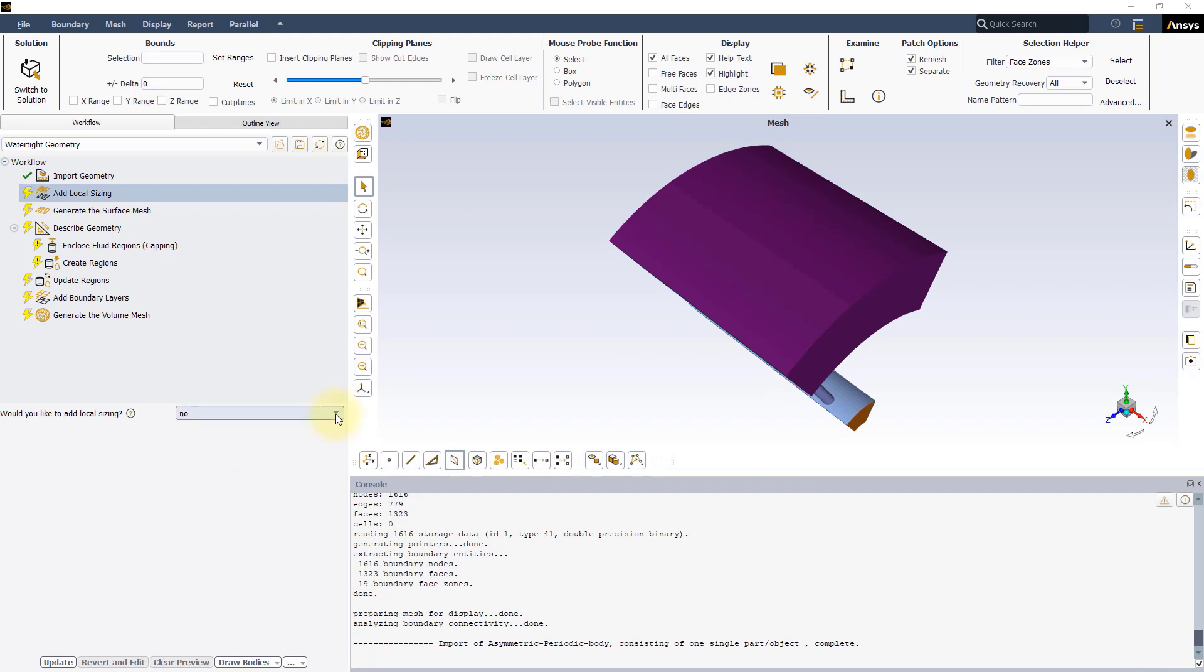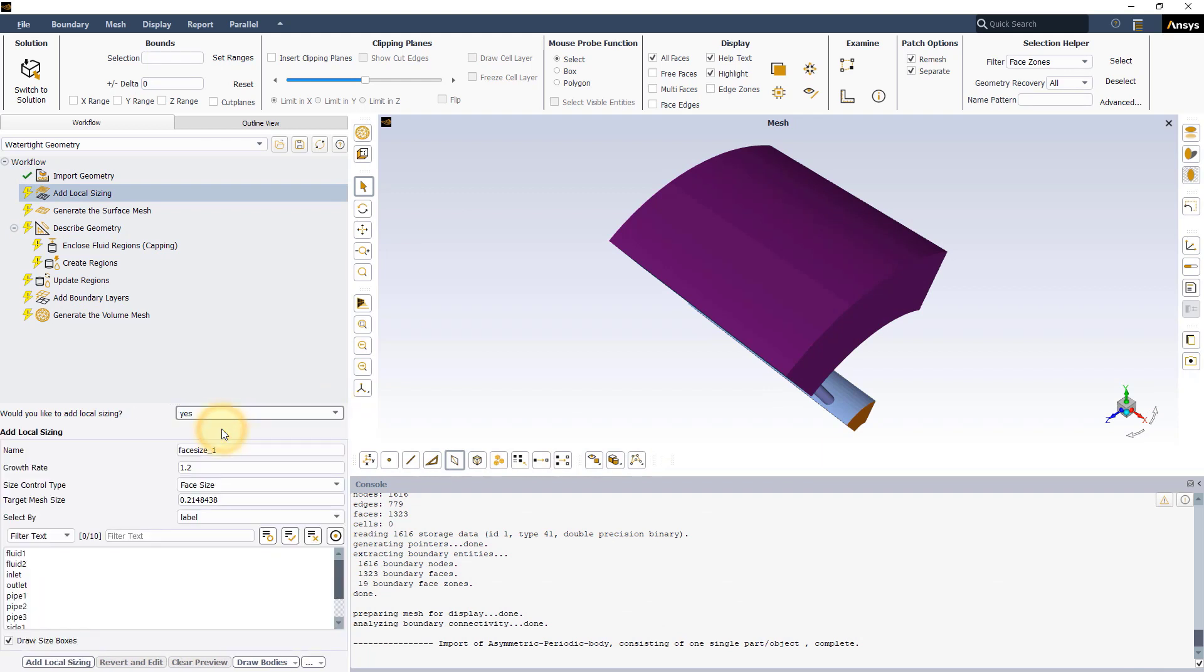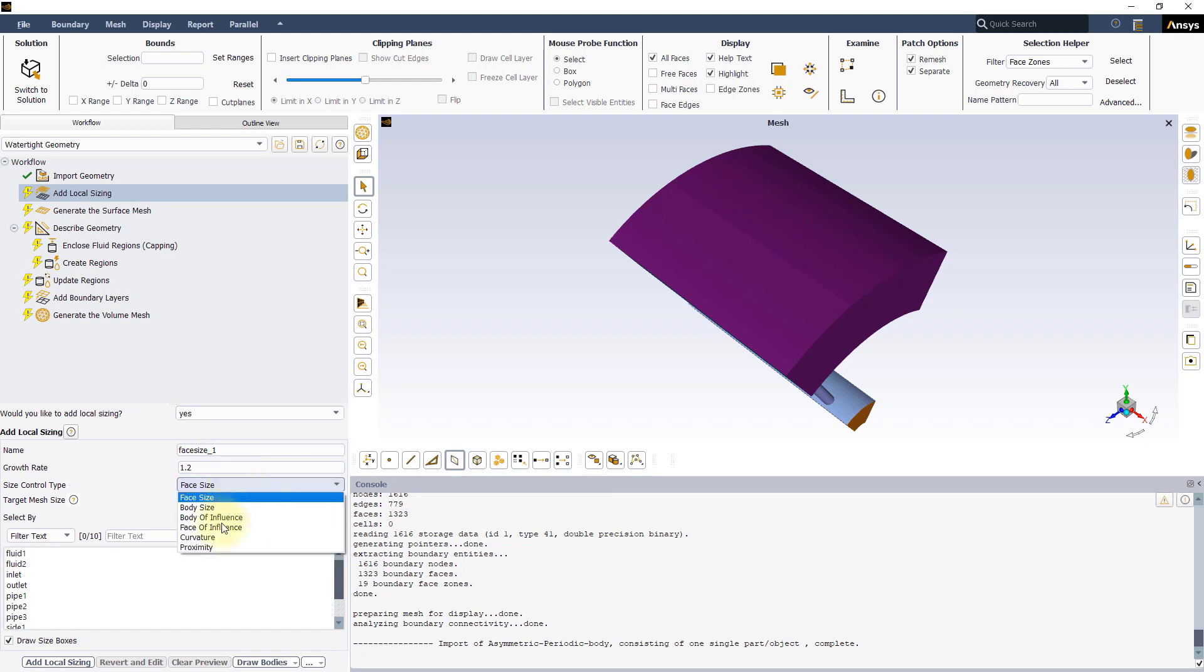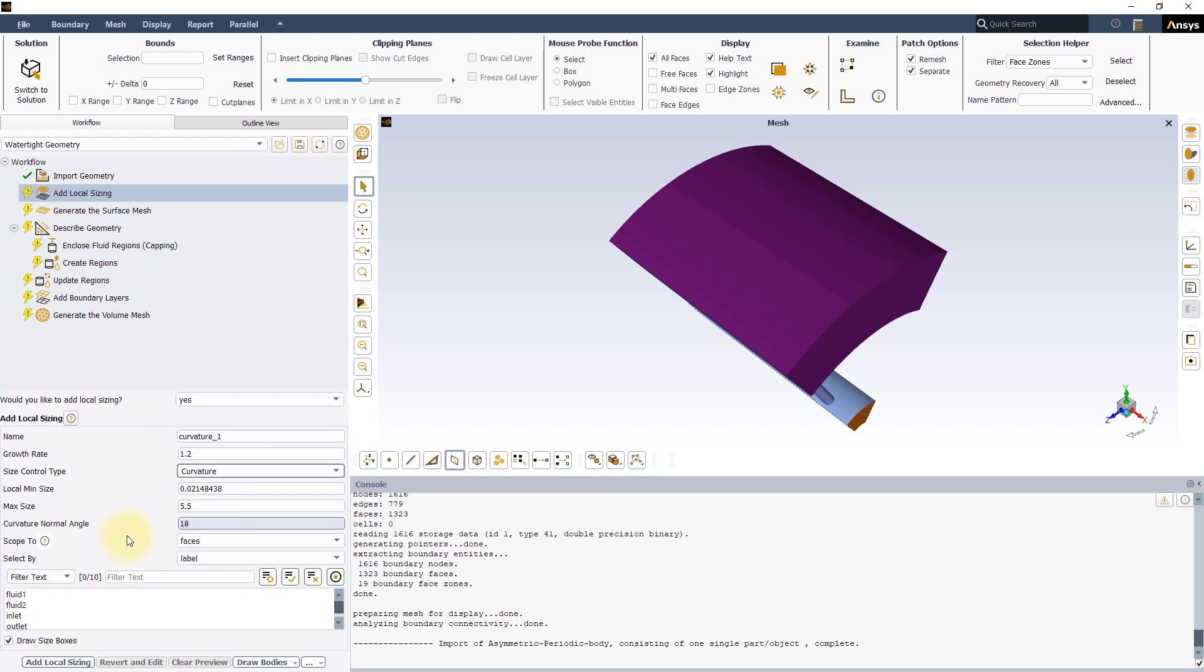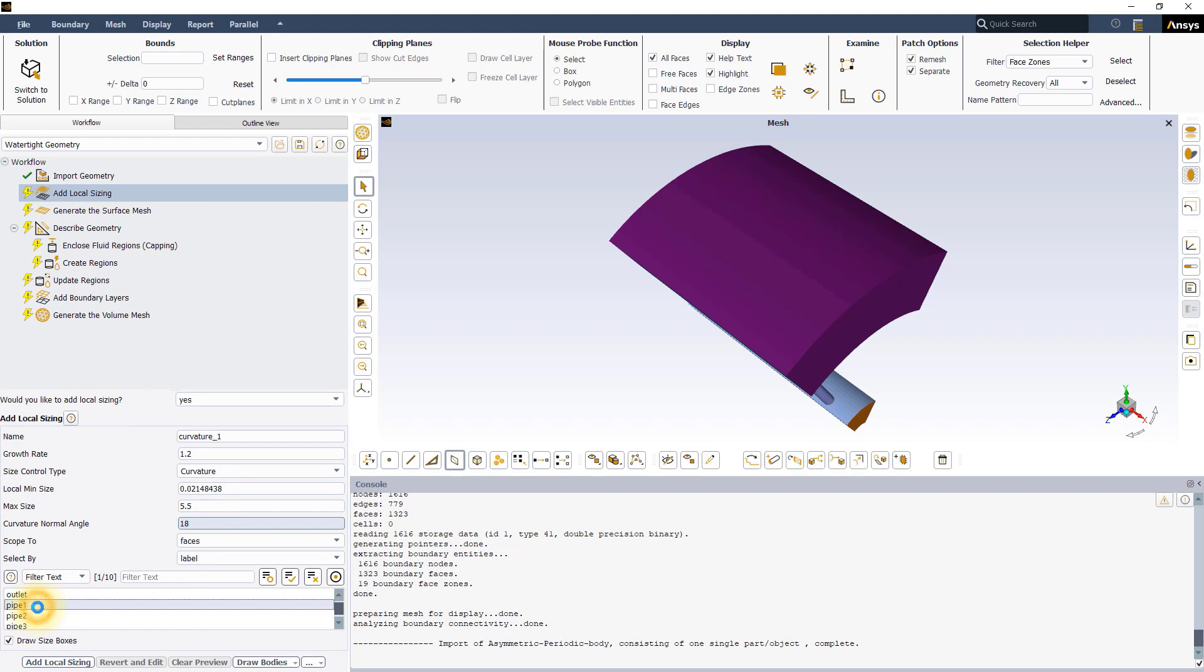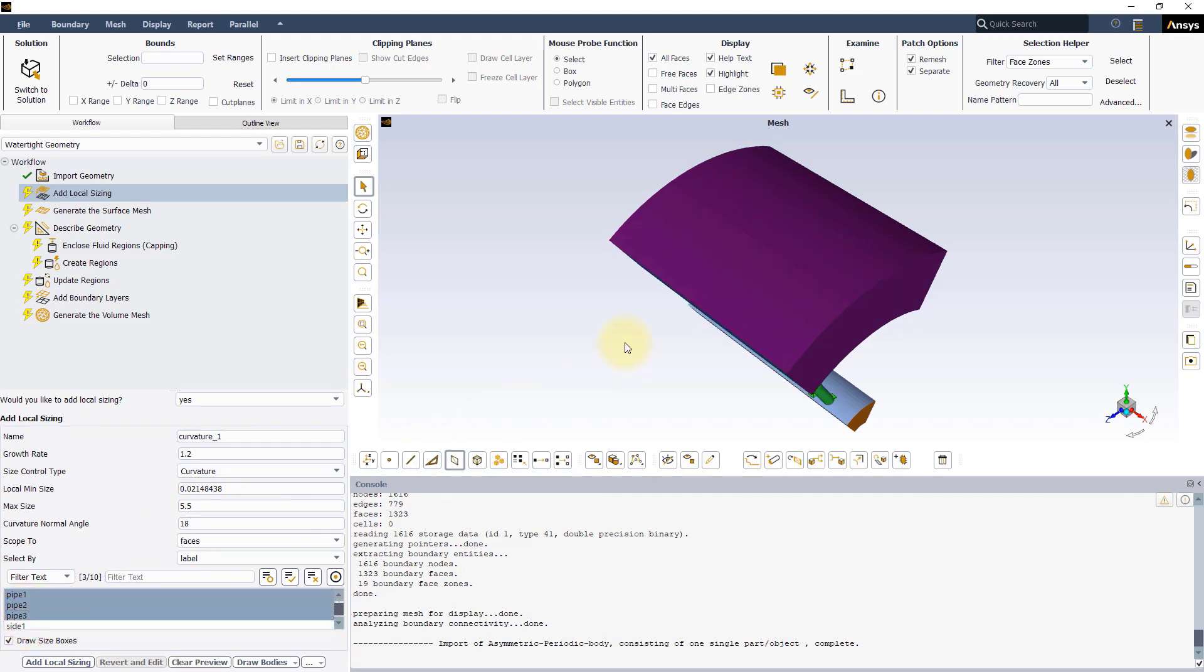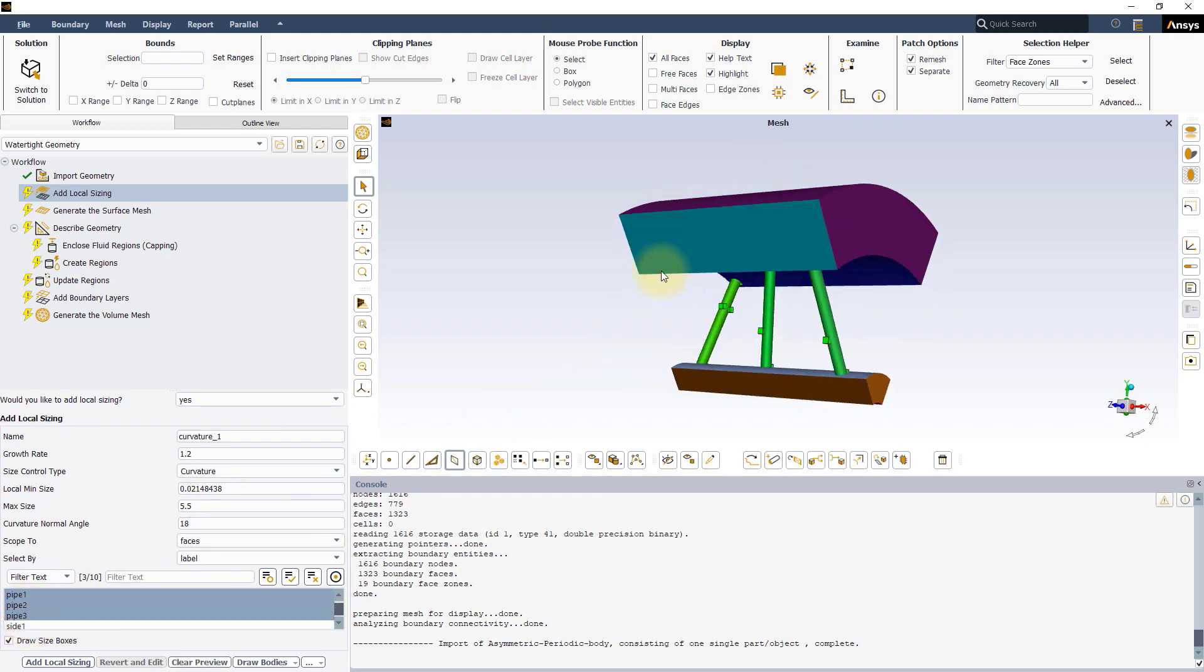In the Local Size Input panel, select Yes and define a Curvature Sizing Control. Select the three pipes in the Label List and set the Curvature Normal Angle to 12 degrees. Keep the other settings as default and press the Add Local Sizing button.